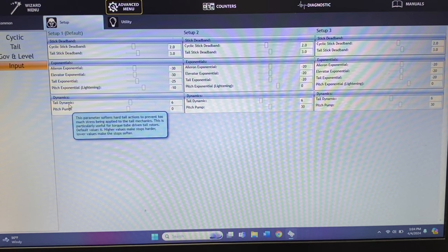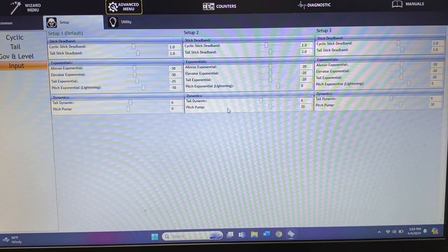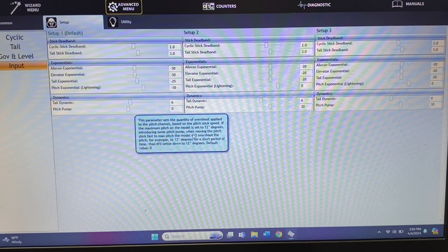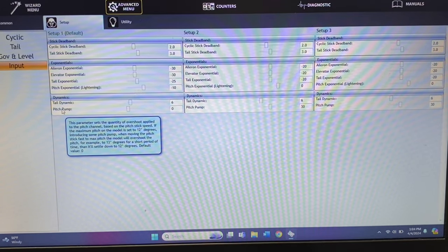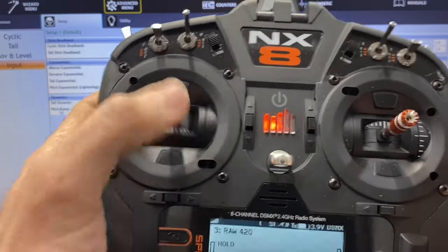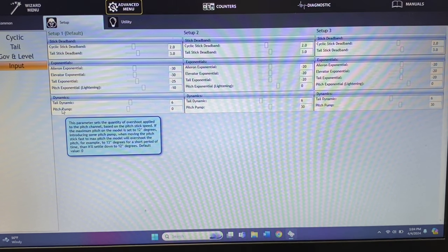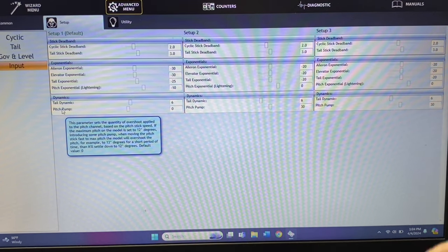Down here is tail dynamic, which softens the tail stops. It starts at 6. If you're running a belted model you can run this as high as it'll go before it creates a wag or vibration. But if you're running a torque tube model, keep it at 6 because those instant hard stops will blow the torque tube gears out. Then there's pitch pump — this is how much overshoot is applied. I like to run values around 20 to 30. When you go to full positive pitch out of a maneuver for a hard stop, it goes from 12 to 13 degrees for a second then back to 12, to help soften the stops. The higher the number the more it'll do that.